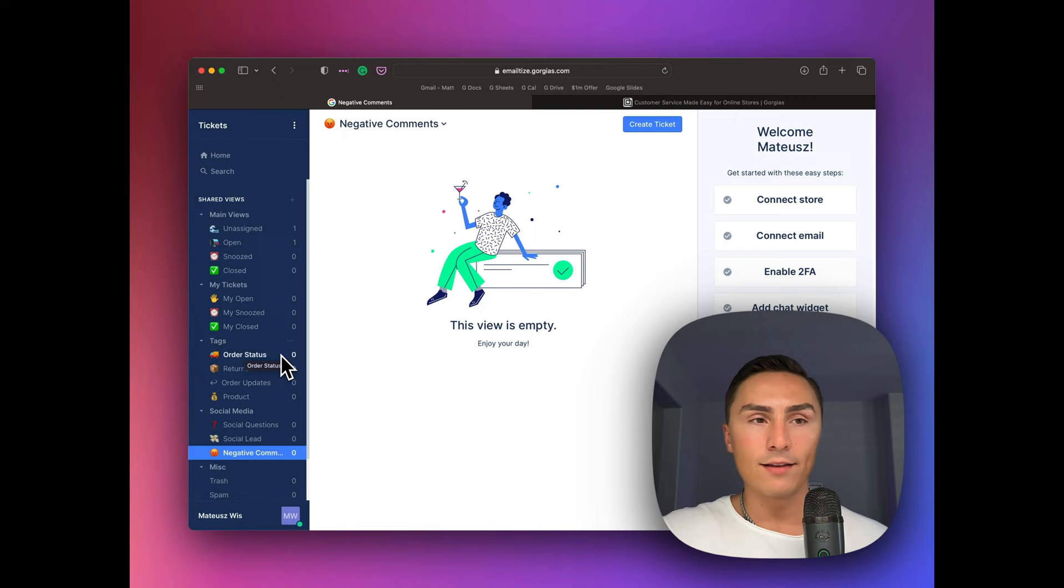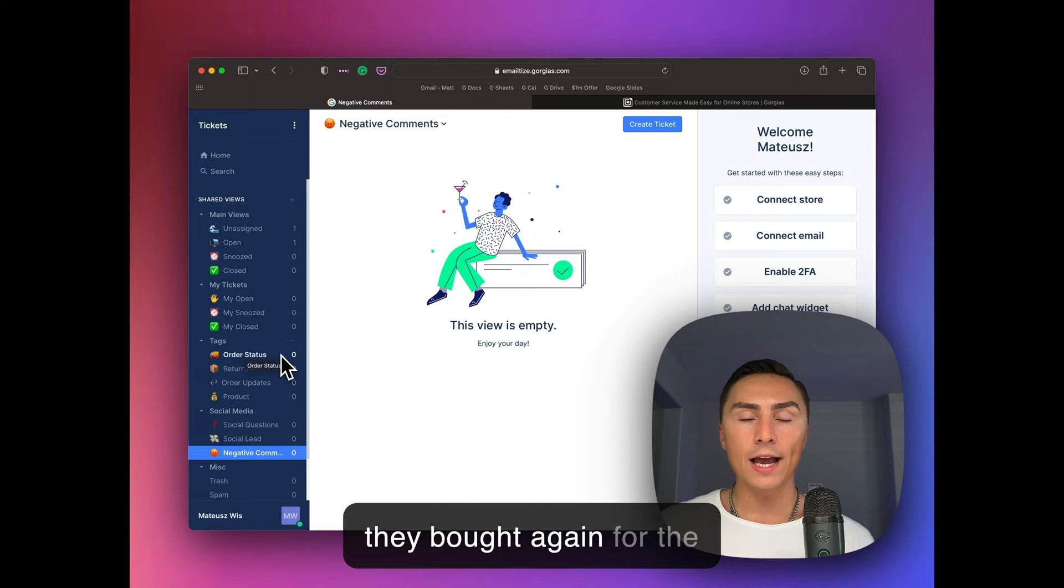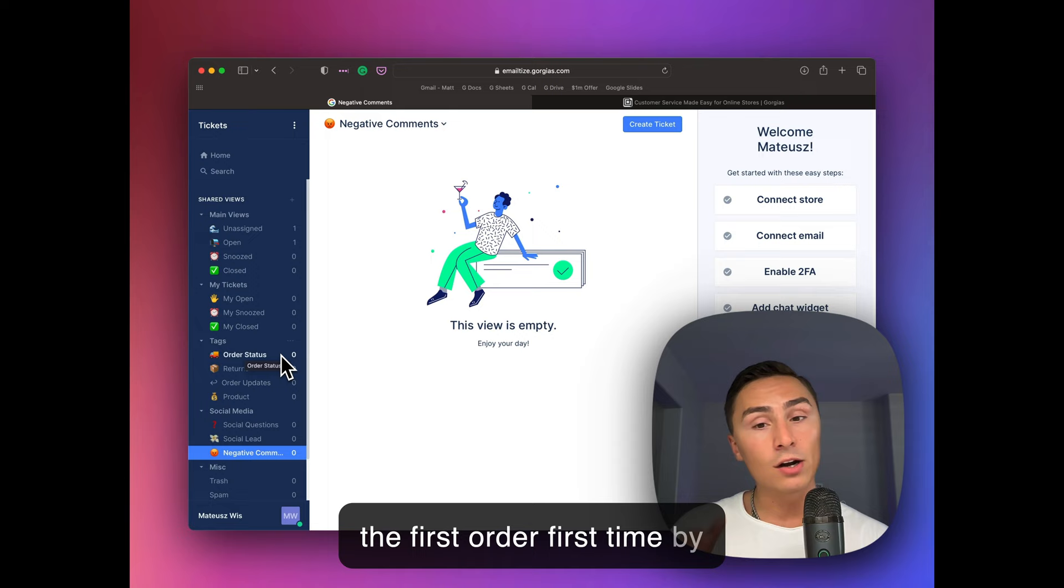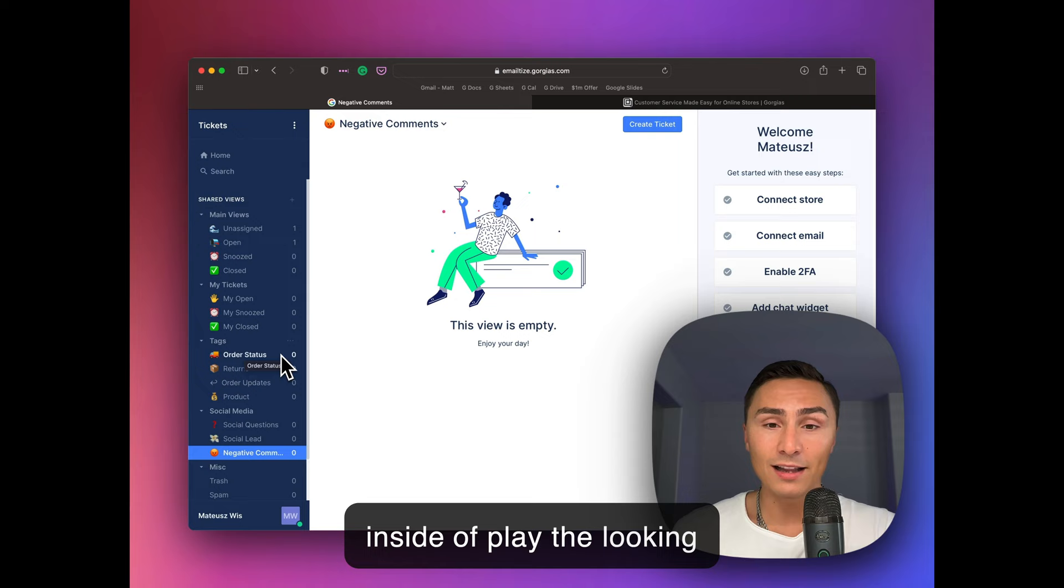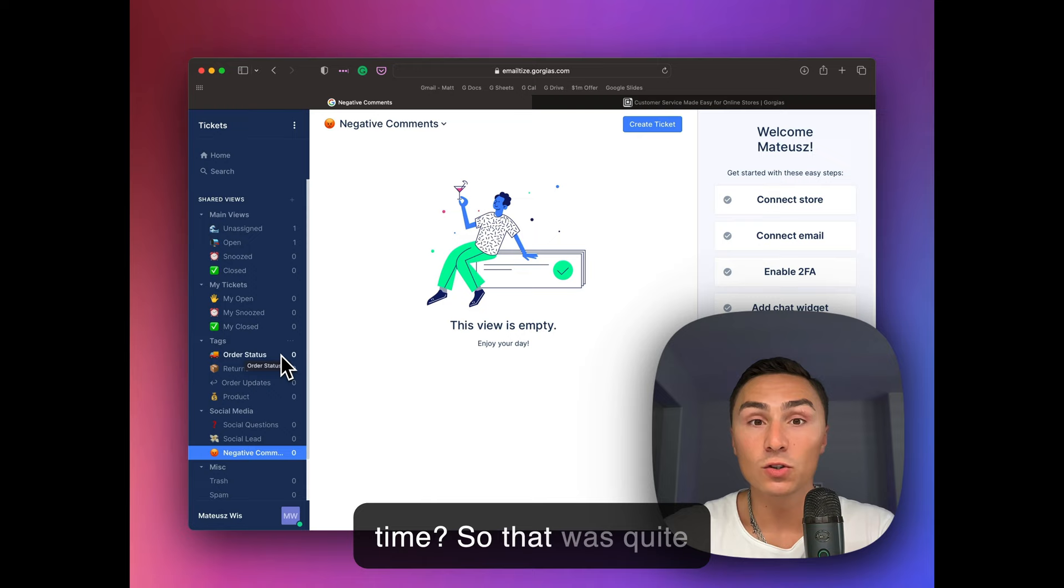And some people within three hours from receiving, submitting the first order, they bought again for the same amount of money. So basically they spent $200 on the first order, first time buyer, three hours later, they bought again. And this behavior repeated. It wasn't, I was so shocked. I literally spent this day, I remember on a Sunday, I spent the day inside of Klaviyo looking what's happening there. Why are these people buying again within this time? So that was quite interesting.